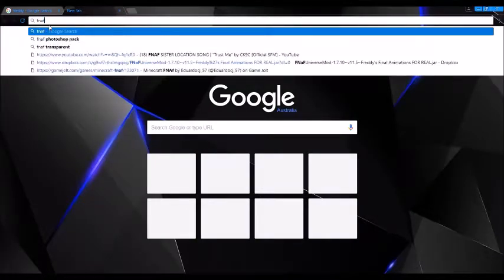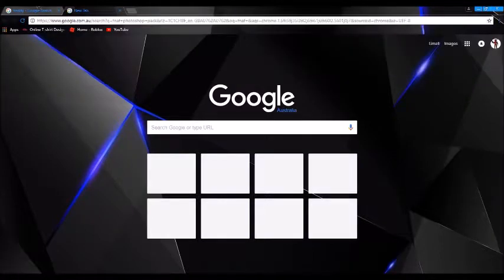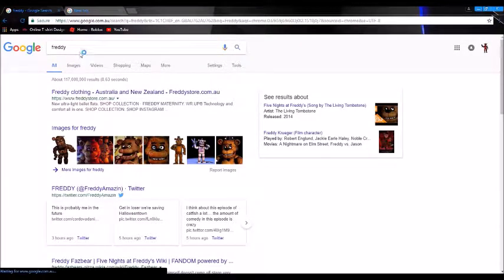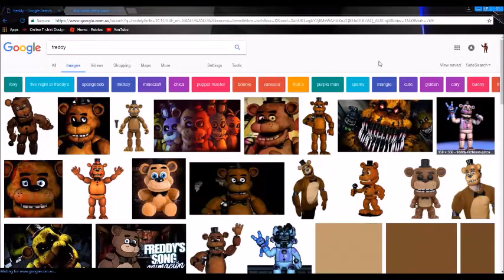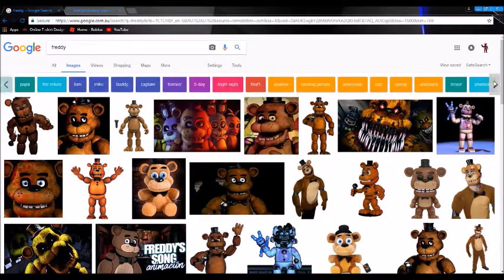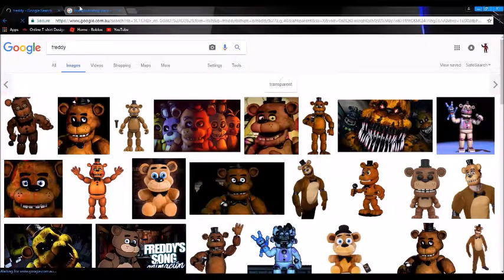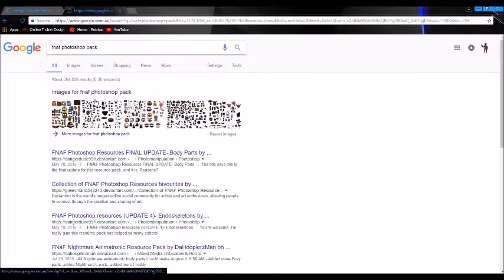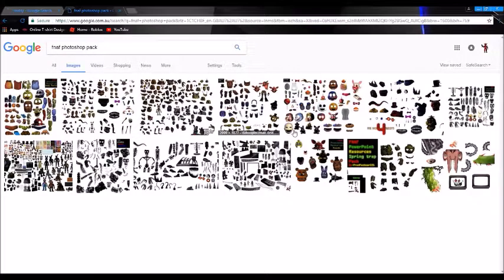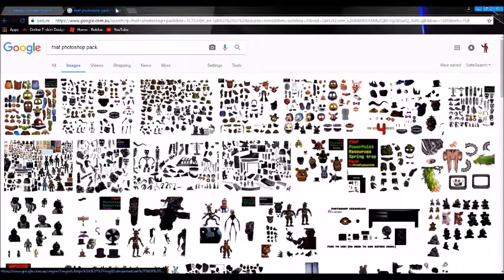If you search up FNAF Photoshop Pack, when you're in the Photoshop Pack, you don't search up 'transparent' — you need transparent, but you don't search it up. See this thing — go next, next, next, next, next — look for 'transparent', which is right here. And that Photoshop Pack, I'll leave these links in the description, don't worry guys, so you can get these.